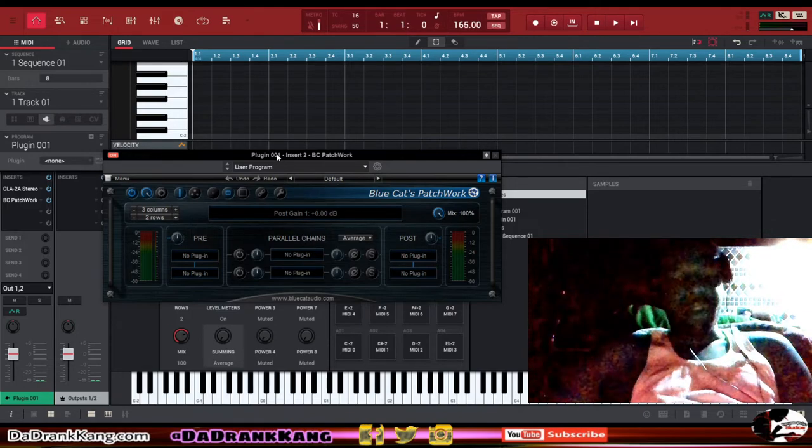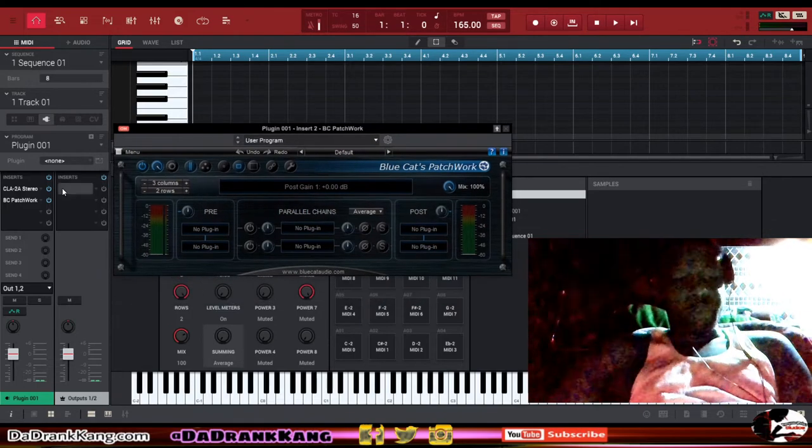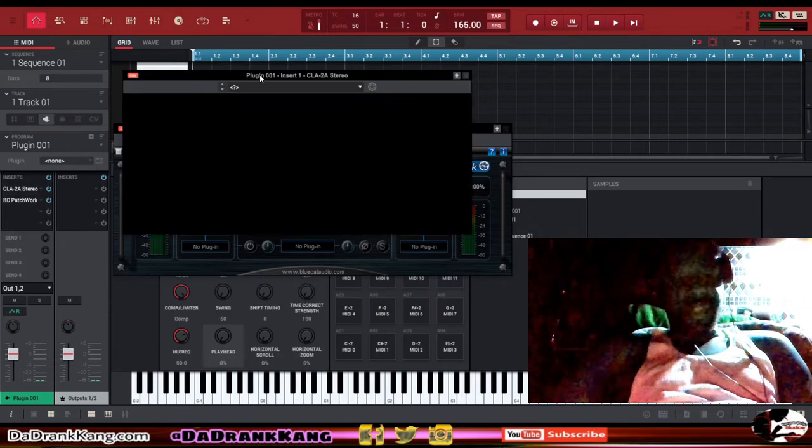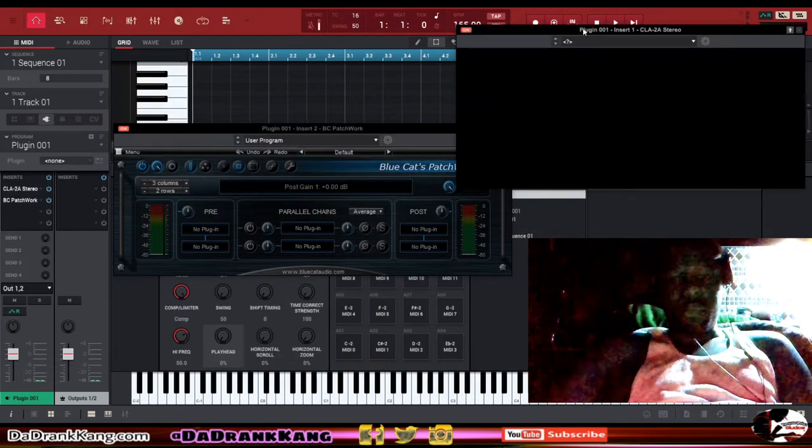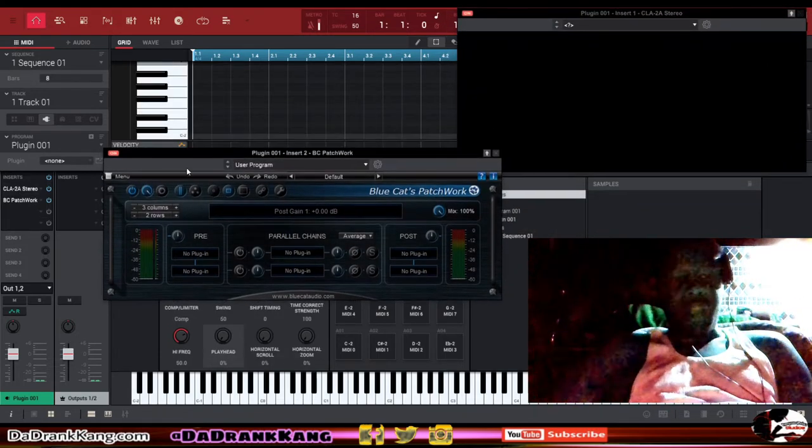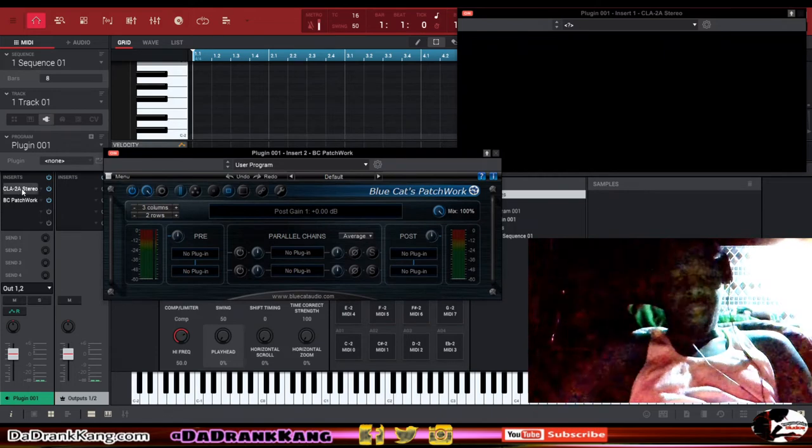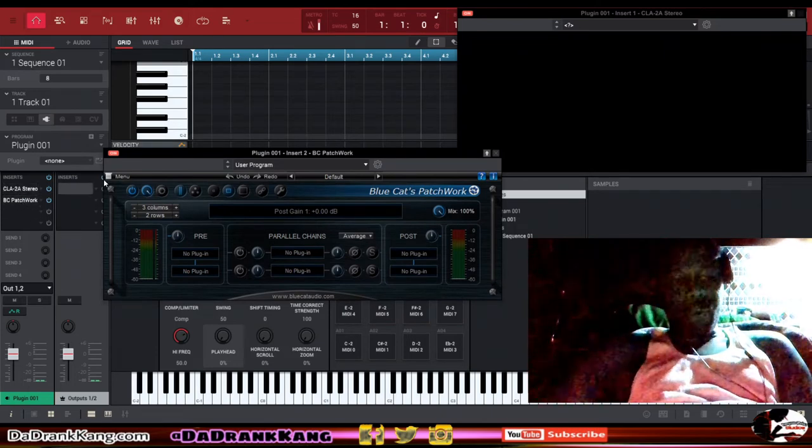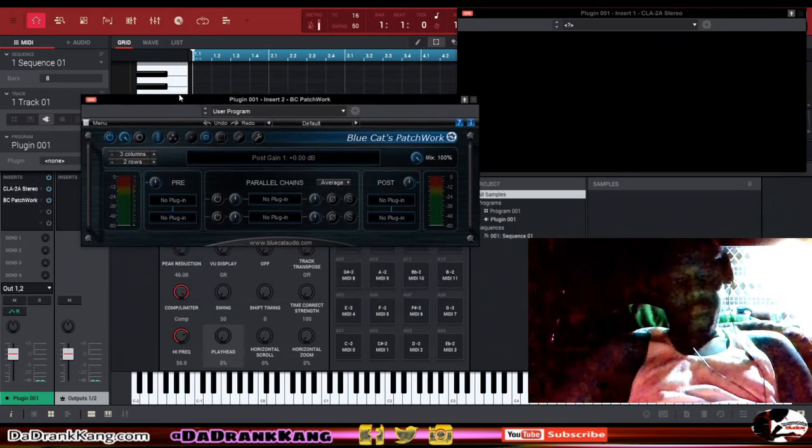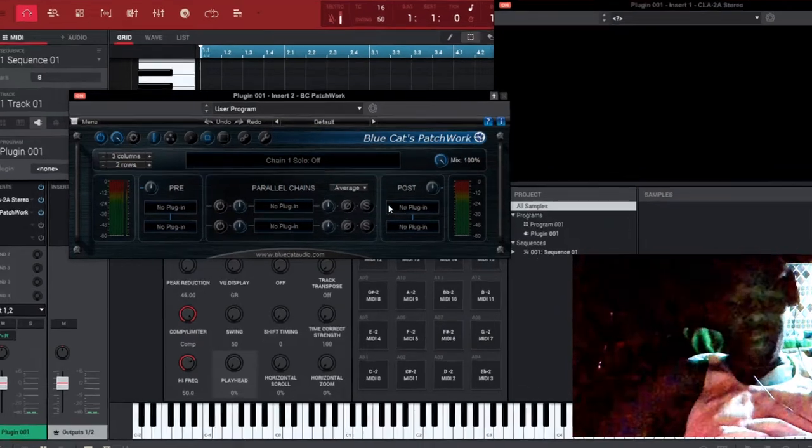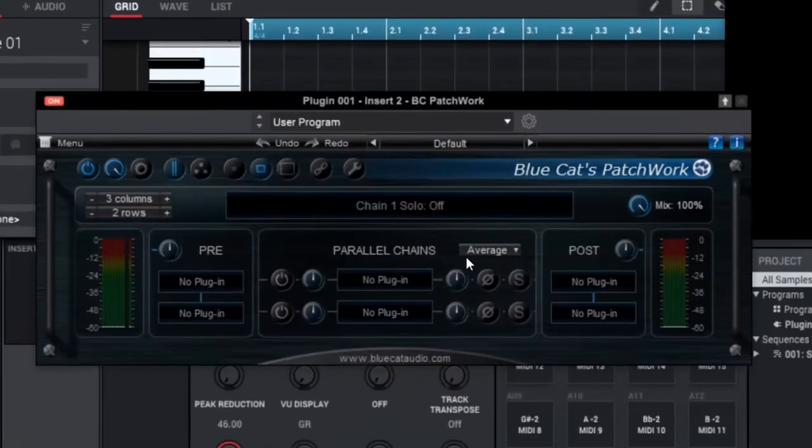This plugin allows you to put plugins on top of this plugin, inside of this plugin, and then you can pull them up from inside of this plugin. I'll show you what I'm talking about. We can't pull this CLA-2A up right here, the one that we have directly on the MPC track.